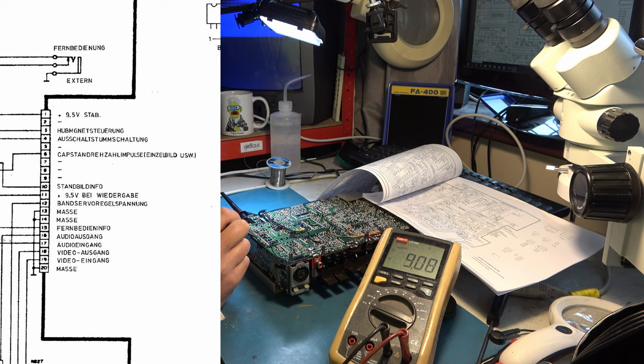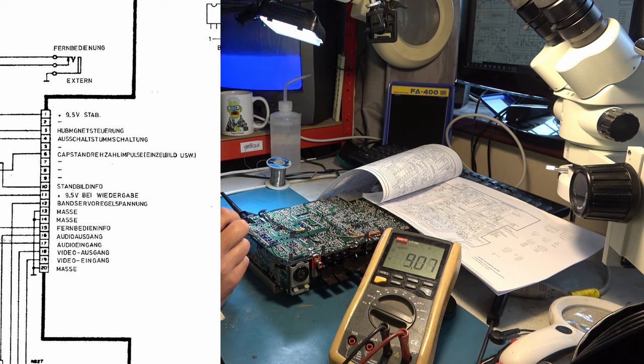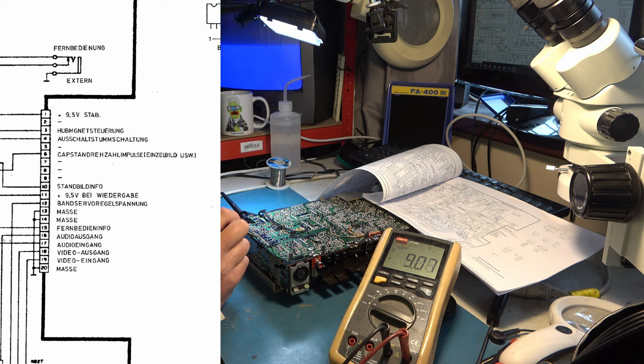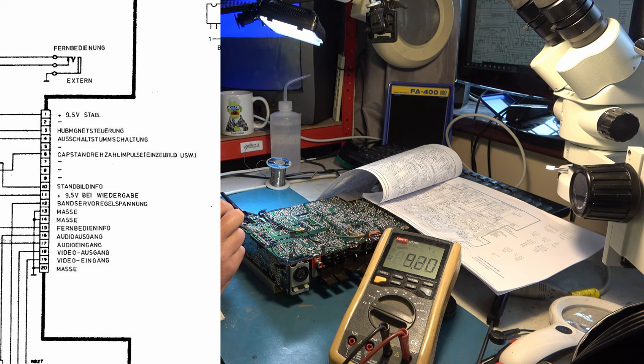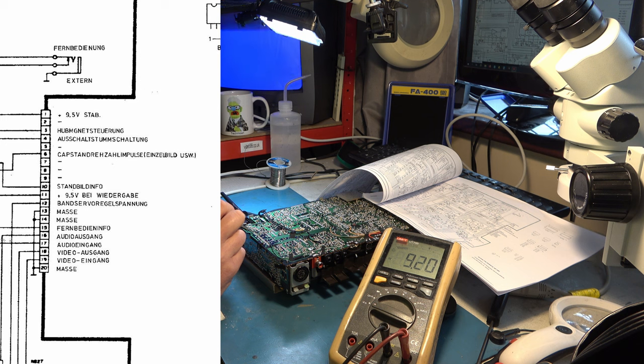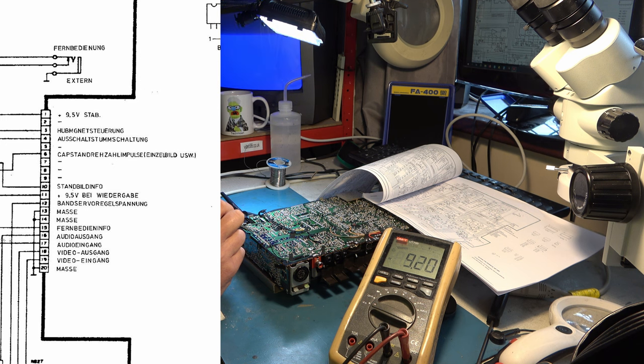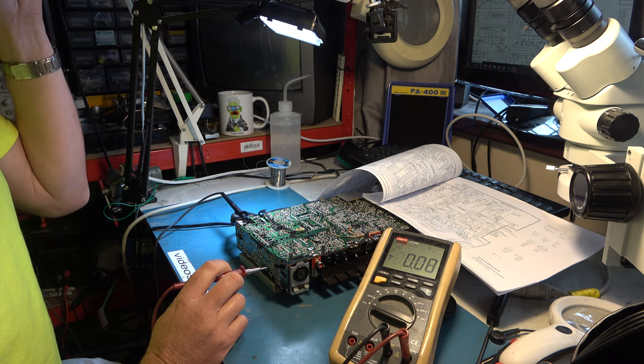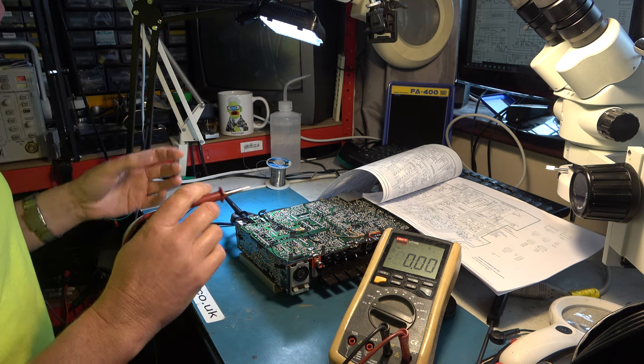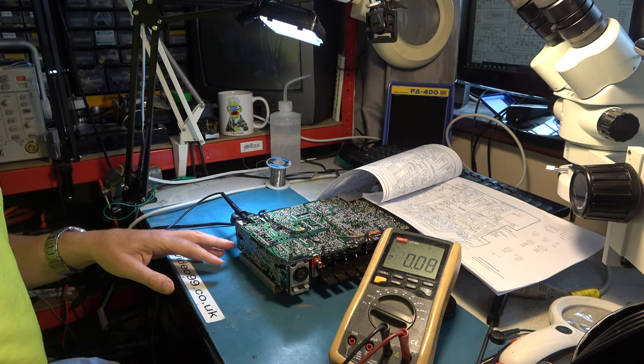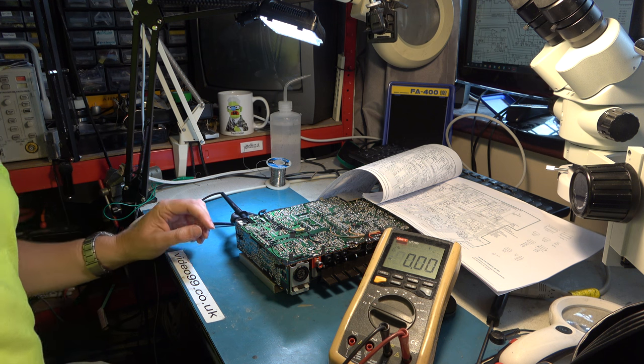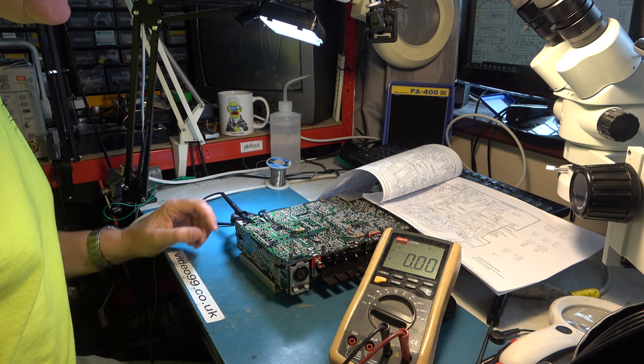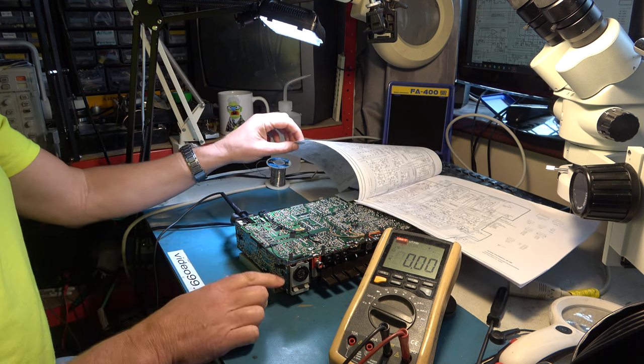And pin 11 should also be 9.5 volts during playback. Well, yeah, it's a little low, but not big enough to make a difference, I don't believe. But going back to the first one, it should be 9.5 volts stabilized. 9.2. It's not very good, 9.5 volts, but is it enough to make a difference? I don't think that's enough to stop it, but on the other hand, it might be out of spec. So let's just look at the power supply circuitry behind that, which I think would be on this board.